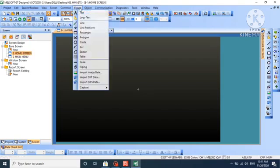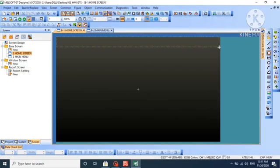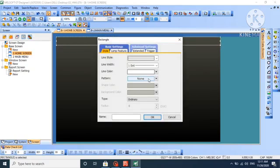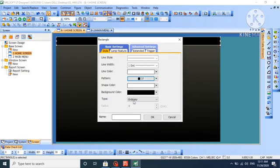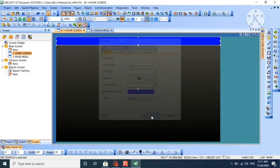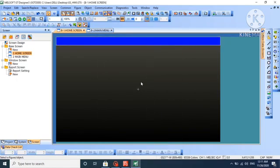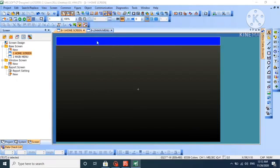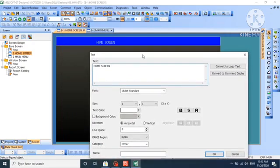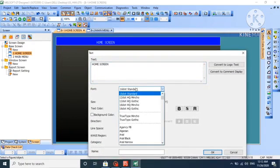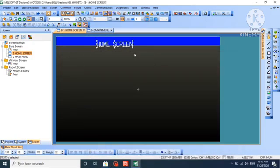In the home screen, we will add some objects and text so we can identify the screen. Let's change its color to blue. We'll add text that says home screen. The text is small, so we will change the font.